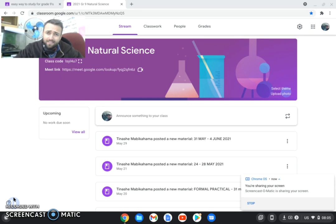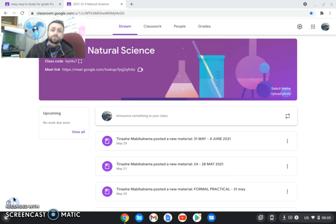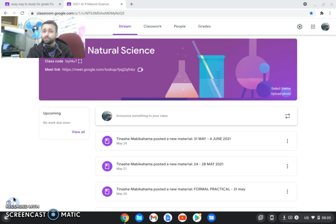Alright grade nines, this is going to be your scope for your exam now in June 2021.